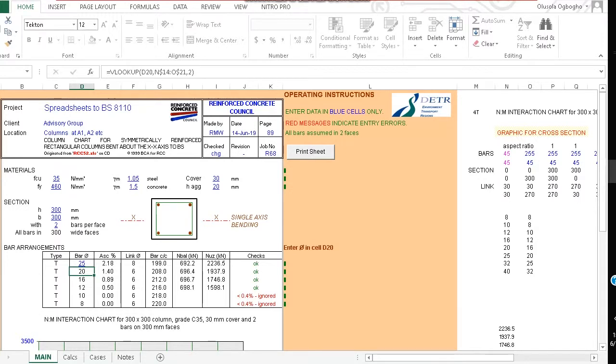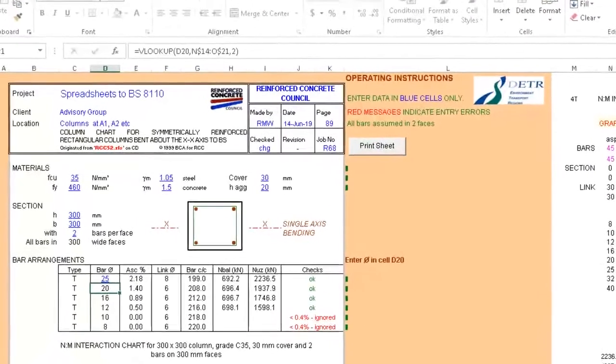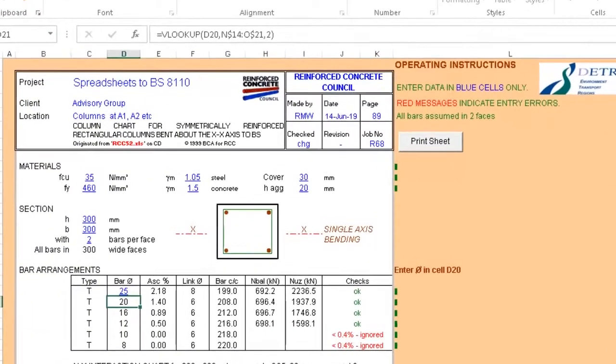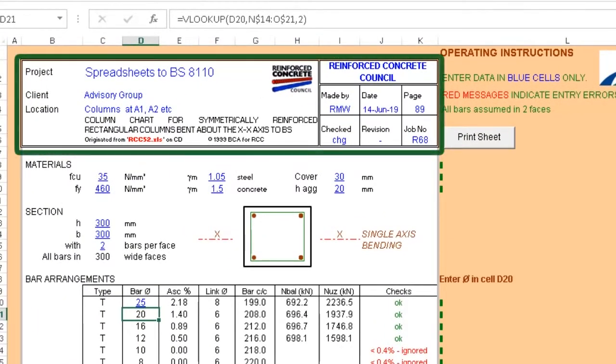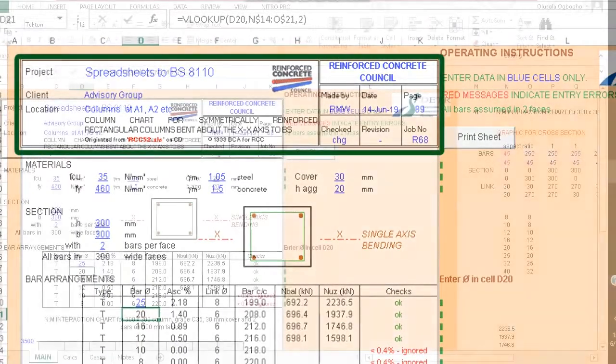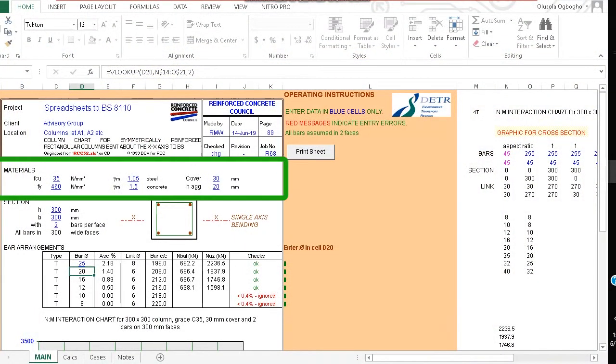You enter data in blue cells at the very top of the Excel program. You can change things like the project name, the client, the date. Directly under it we have materials where you can change the strength of concrete, the strength of steel, the factors of safety, the cover.